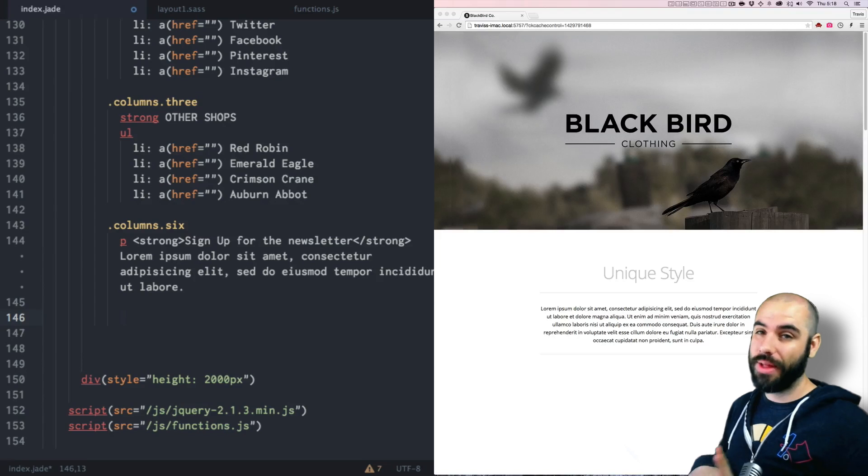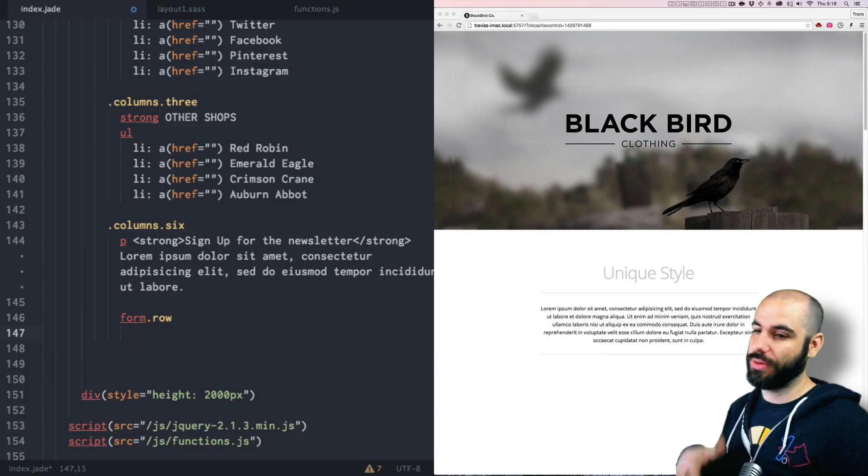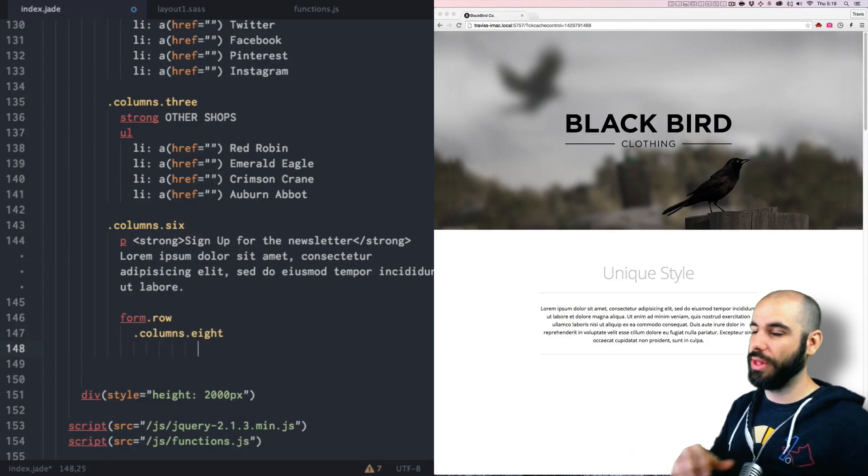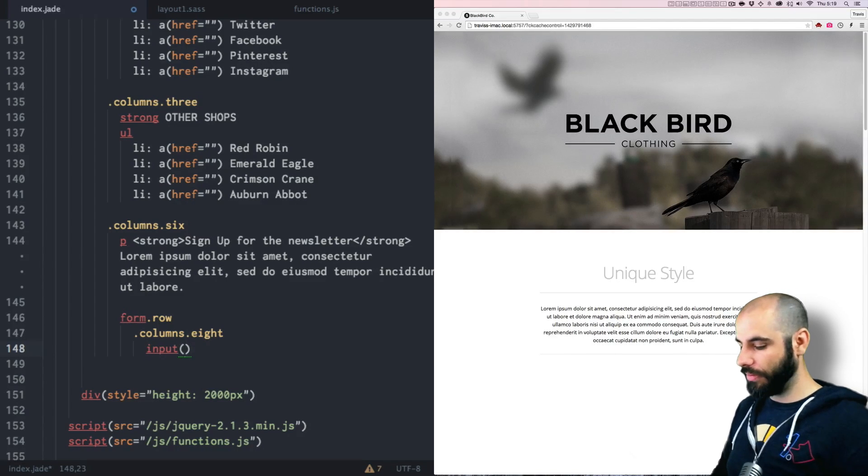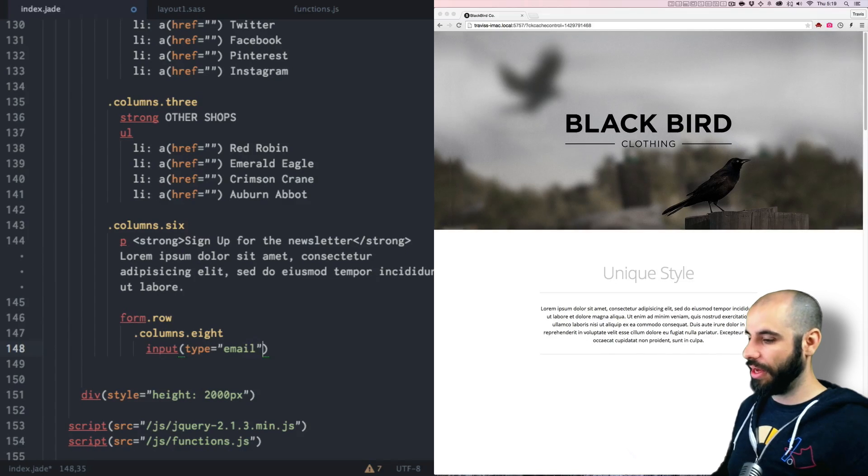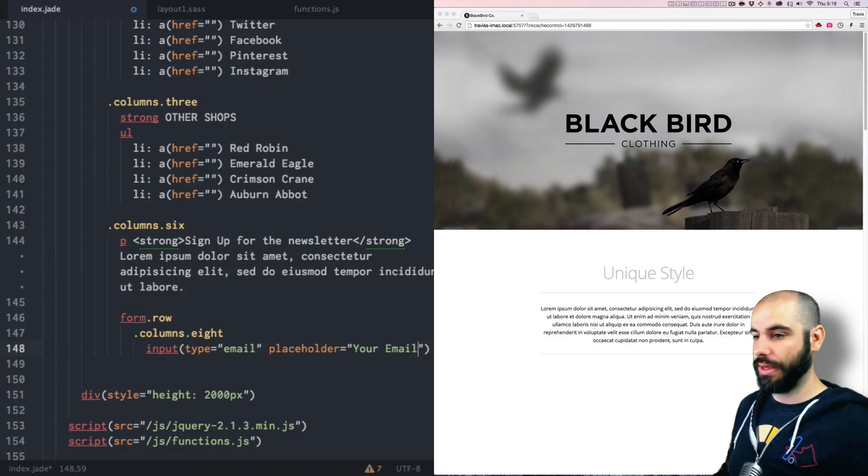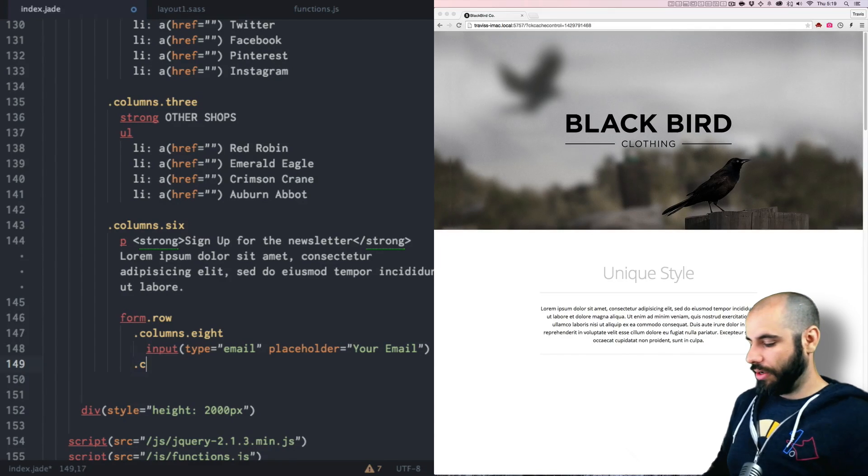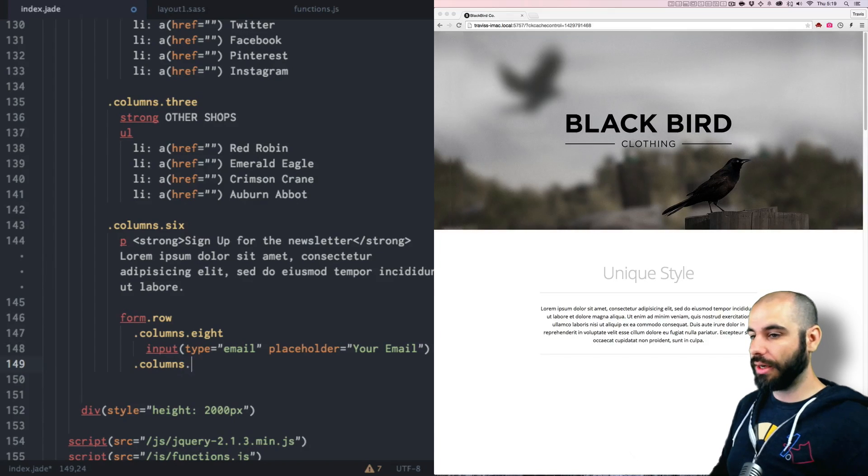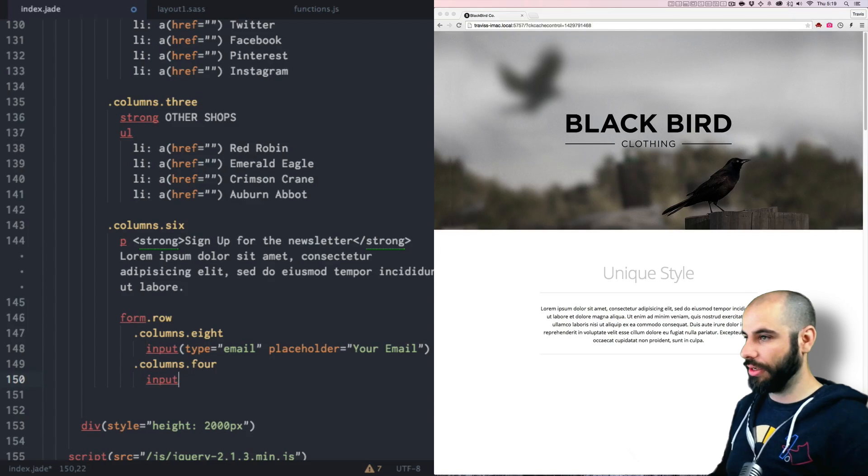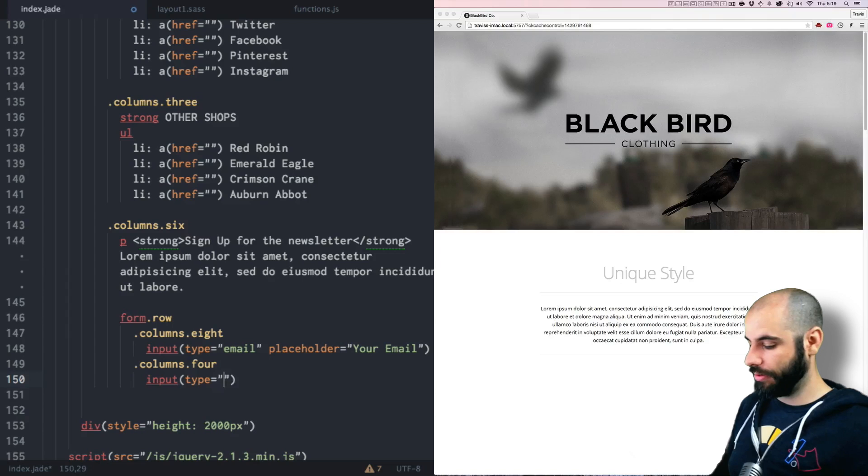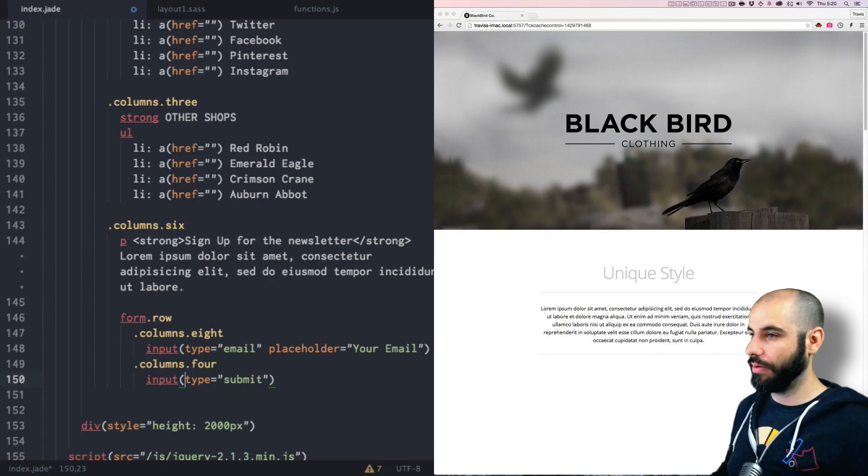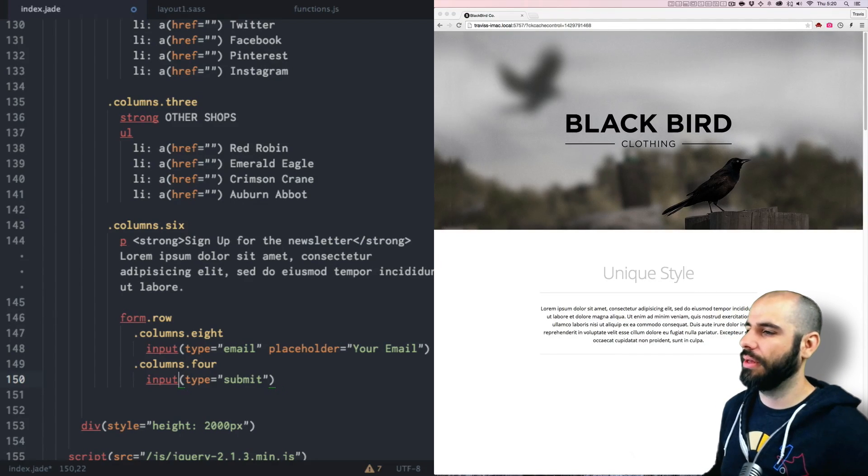Okay and below that we'll have the actual newsletter signups. We're going to need a form and the form is going to be the row. We're going to make some columns in here, columns eight for the input field. So we'll say input type equals email and placeholder equals your email. And then we're going to do columns four and another input, and this will be the button type equals submit.